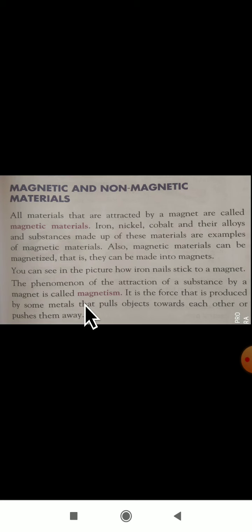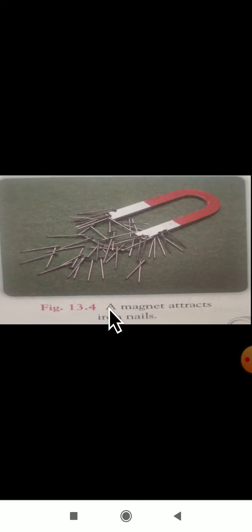The phenomenon of attraction of a substance by a magnet is called magnetism. What is magnetism? It is the phenomenon of attraction of a substance by a magnet. It is a force produced by some metals that pulls objects towards each other or pushes them away. Remember: what is a magnetic material and give examples, and what is magnetism.